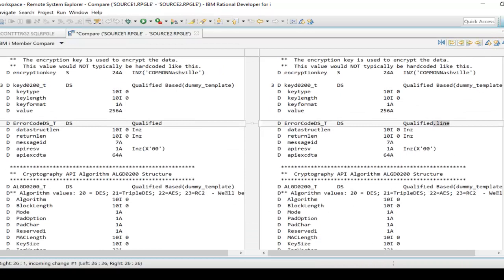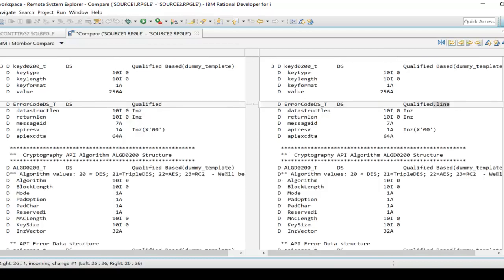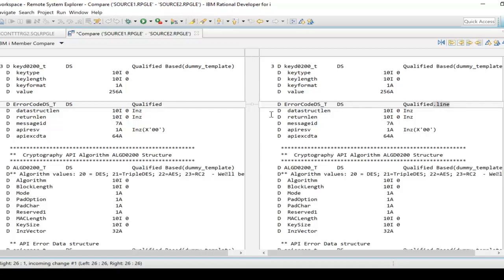This is not a very big program so it doesn't make a difference. What you can see over here is I have - in this case I'll go to the direction - I see I have a data structure here, error code data structure T for template probably, and then I have qualified line. Line is highlighted because it's different than what's over here on the left side.